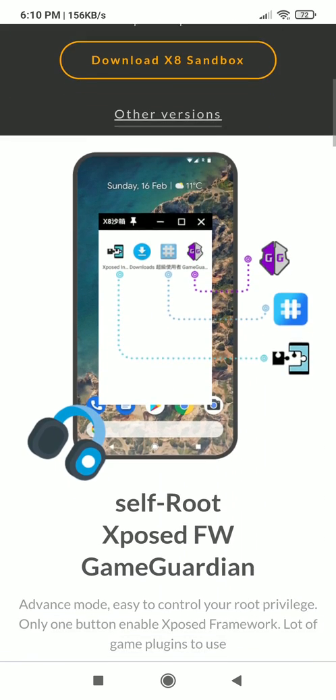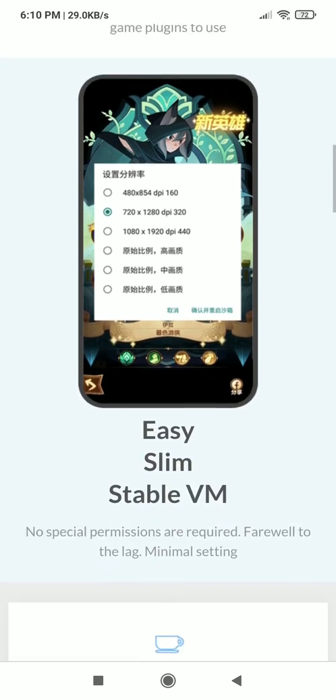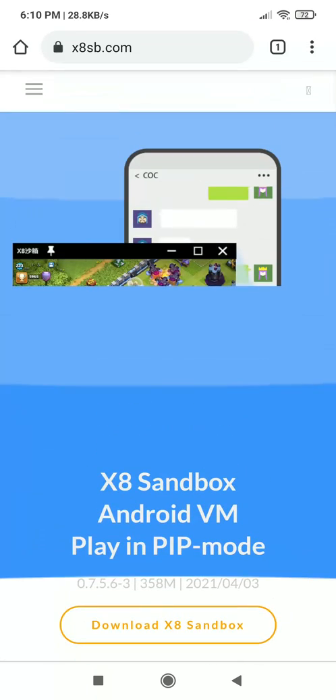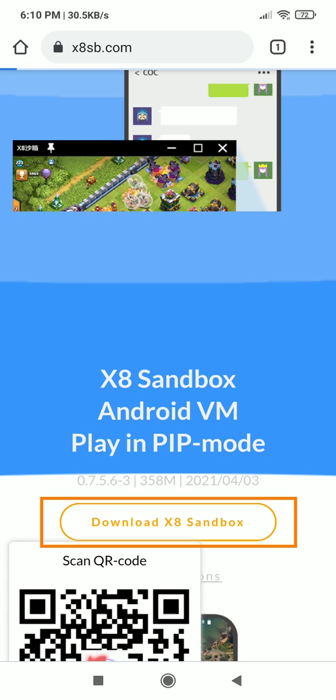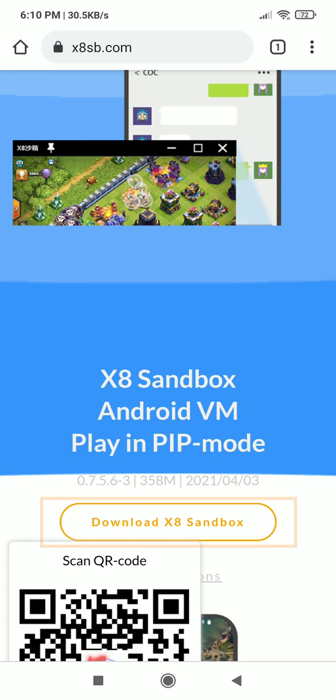This is one of the best apps which will give you root access for testing modules and hacking games. Click on download X8 Sandbox and install it.